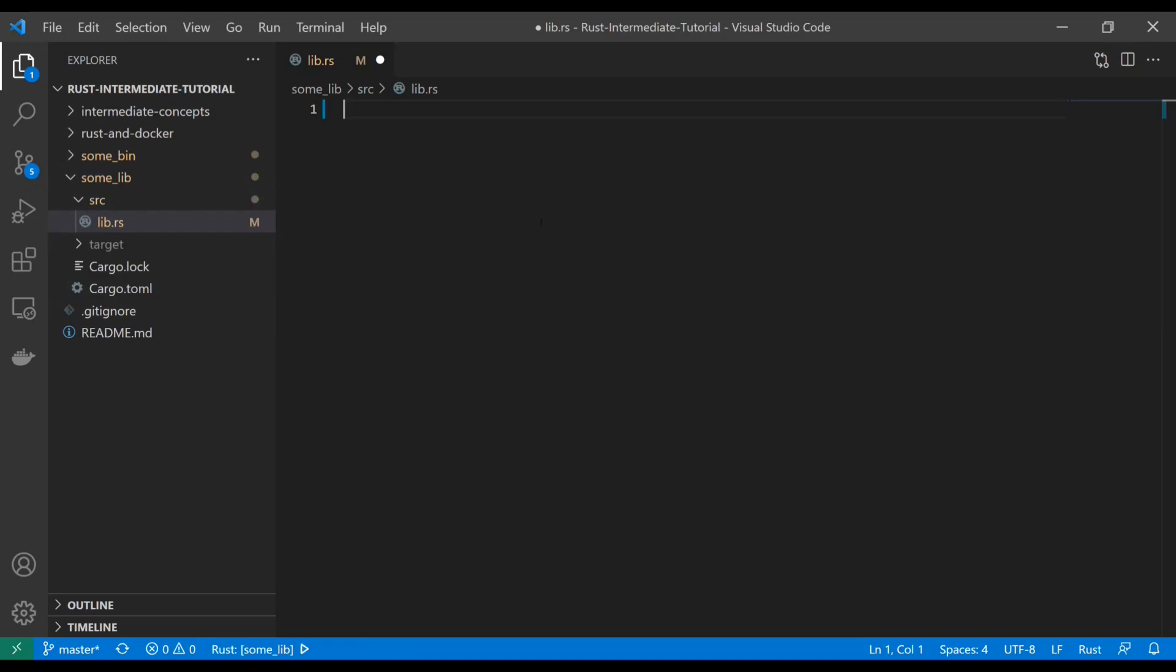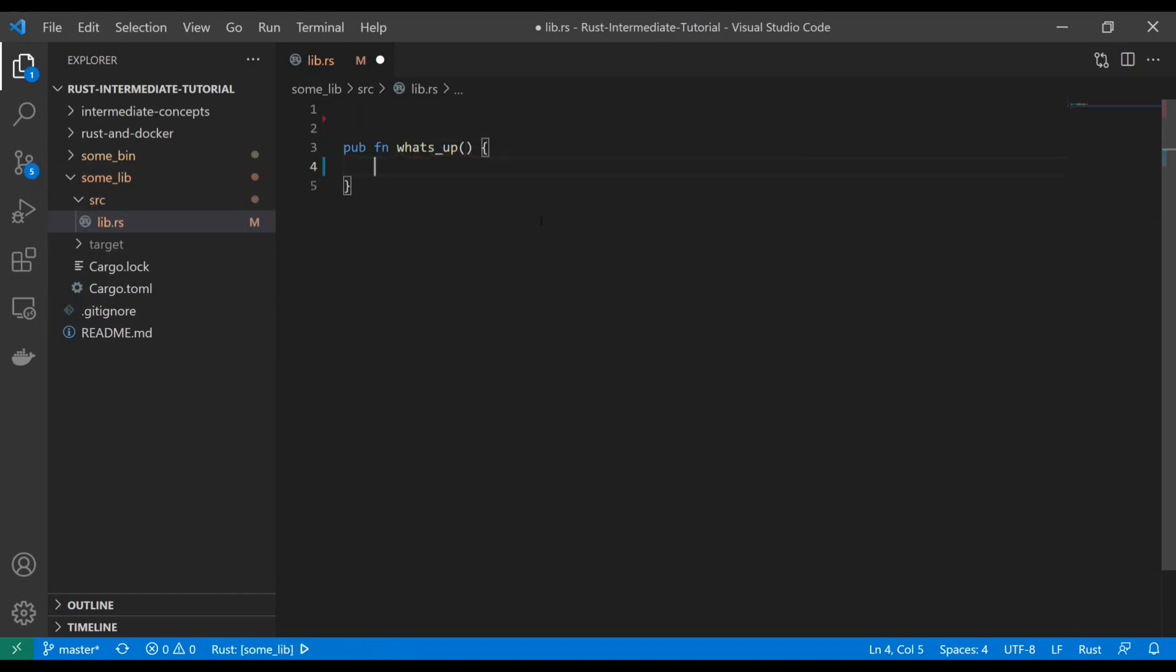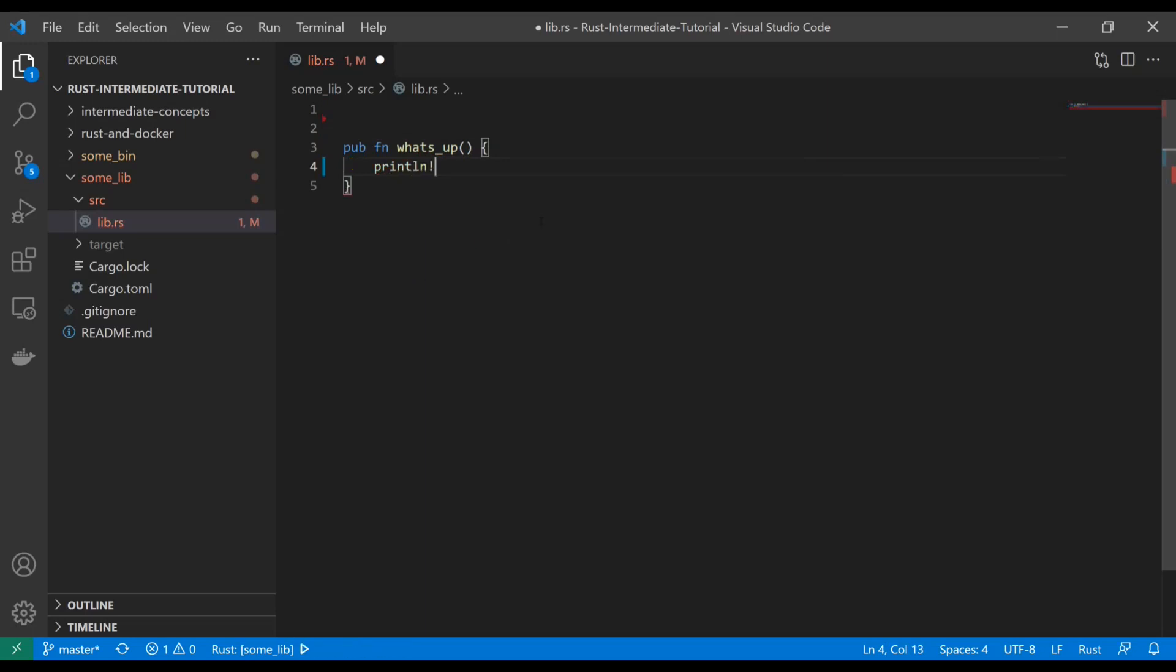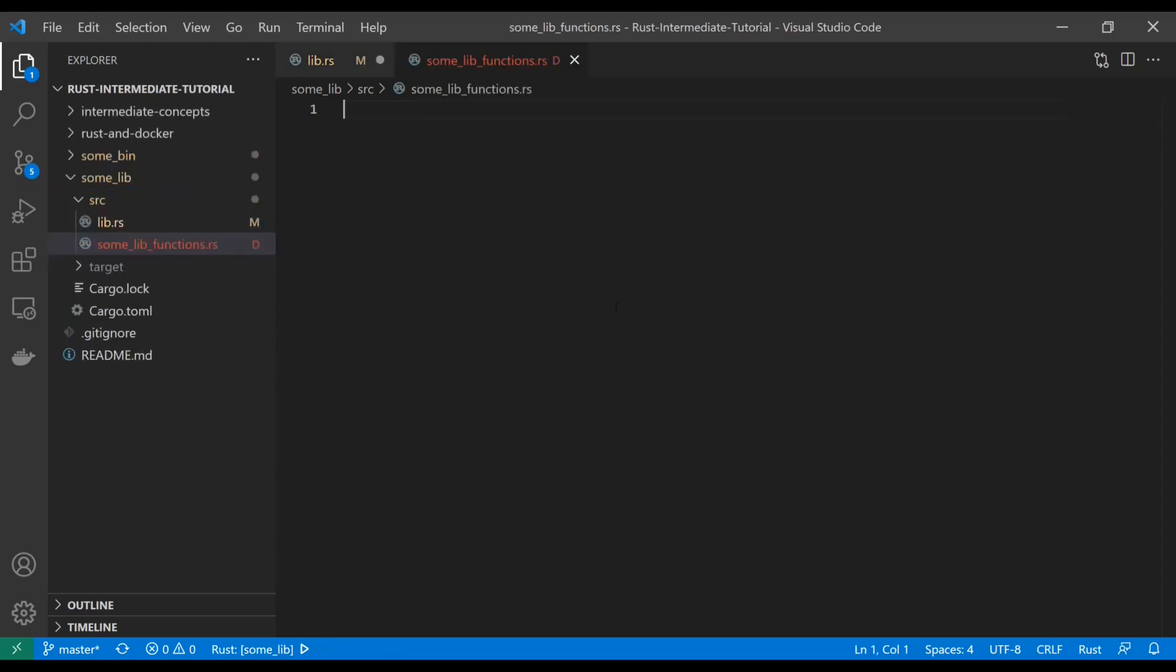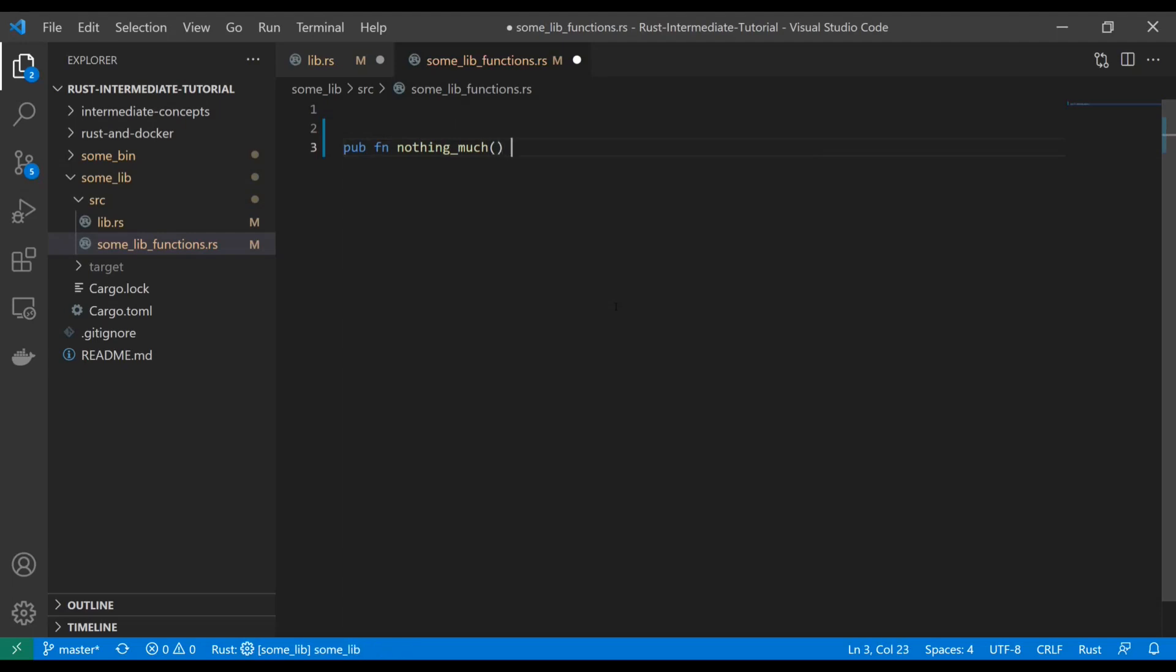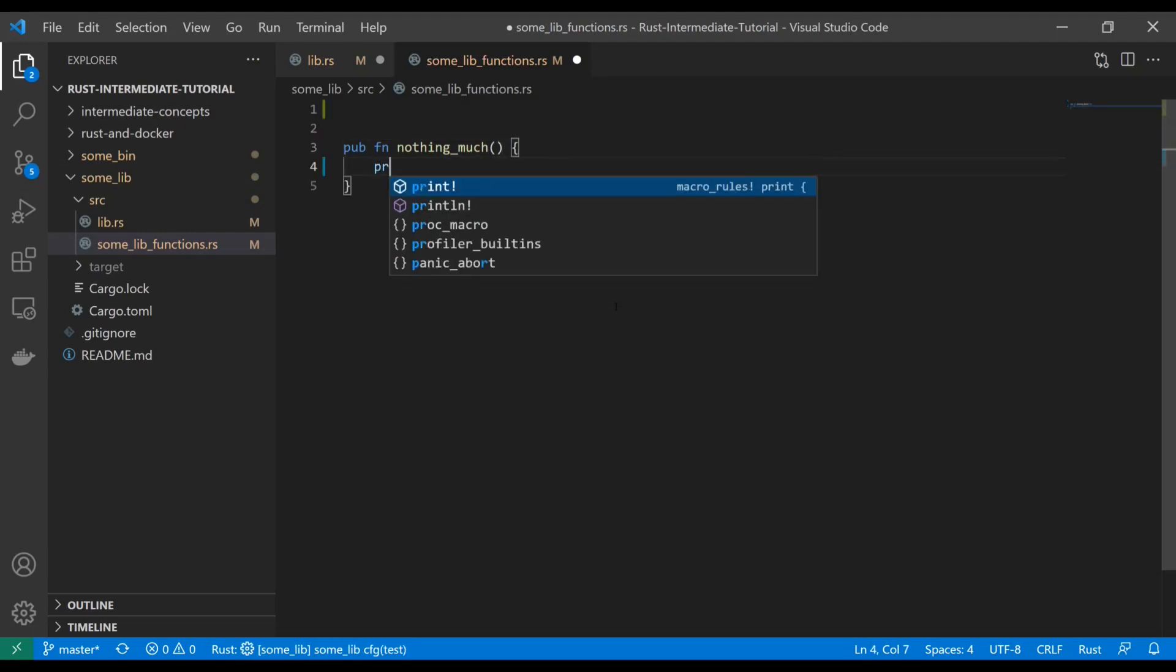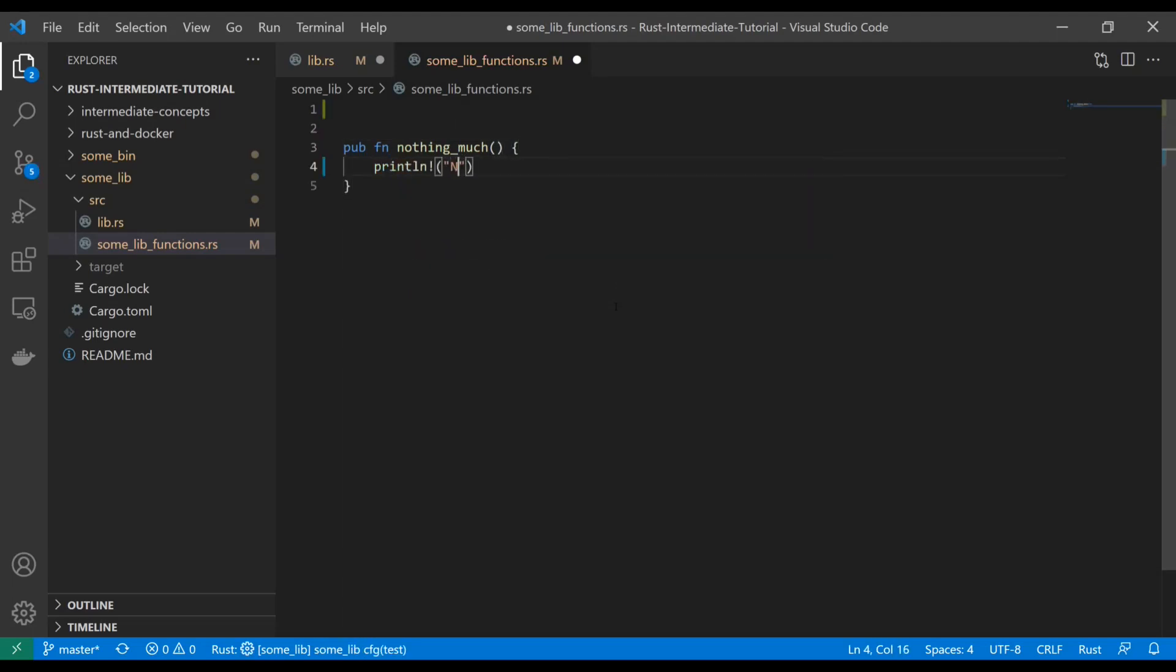So for starters, let's declare a public function here. We'll just call it like what's up. And these are going to be pretty simple. I'm just going to print line what's up. And then let's also create another Rust file in this library called some_lib_functions.rs. And we'll add another public function that just says nothing much. And as you can probably guess, we're going to print nothing much.